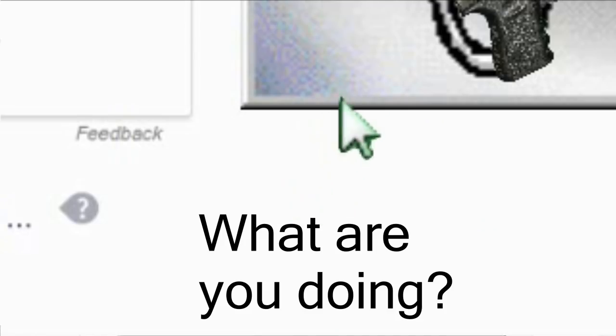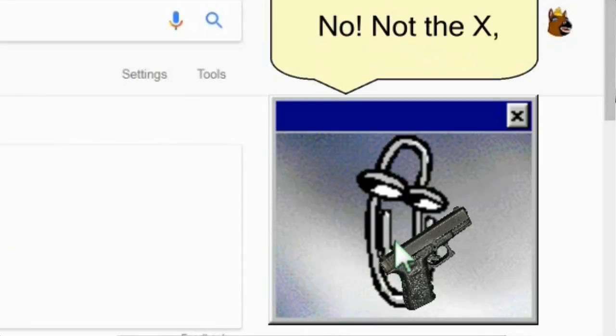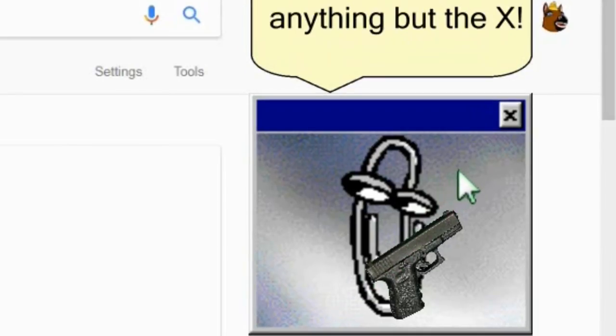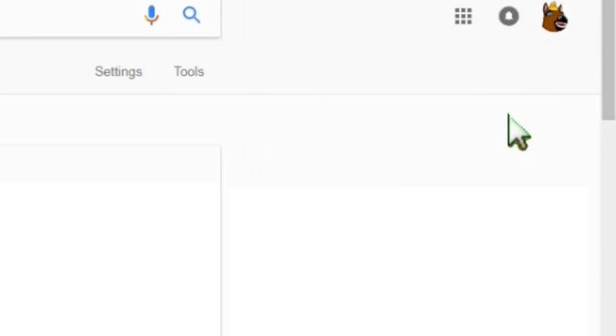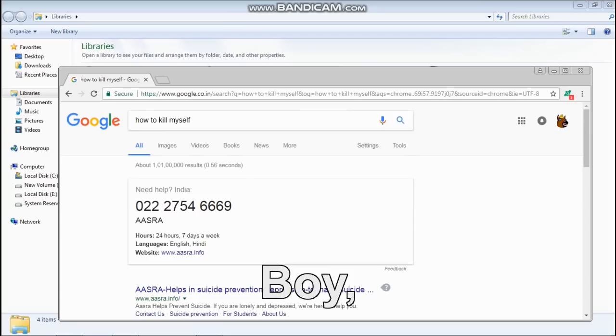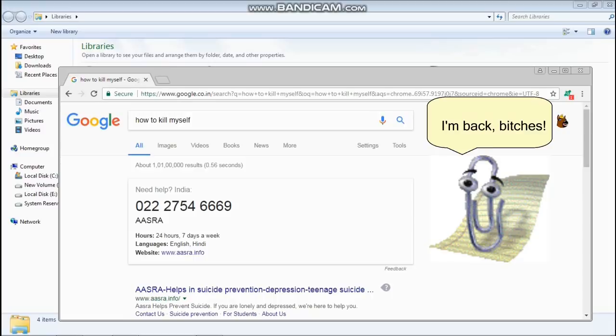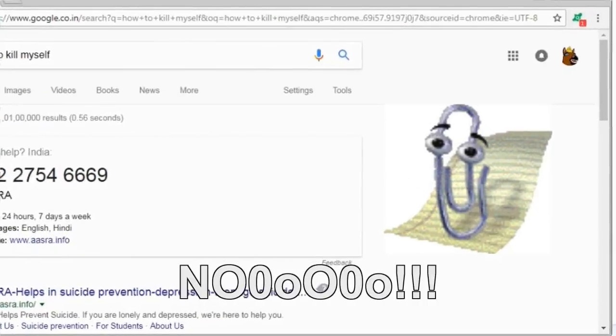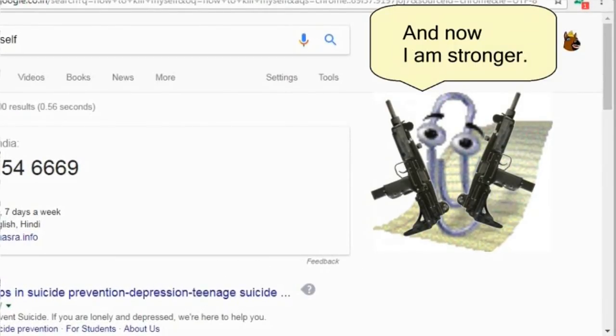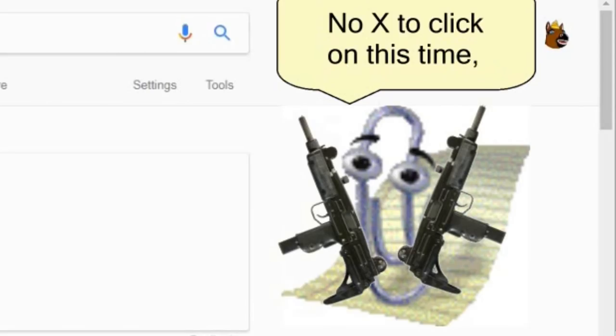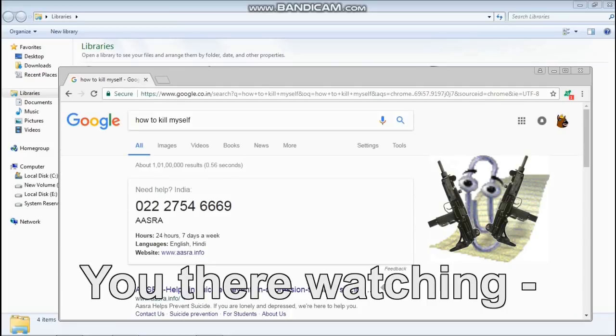No, no, what are you doing? No, not the X, anything but the X. Boy, that was easier than expected. I'm back, bitches. And now I am stronger. No X to click on this time, baby.